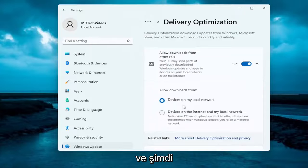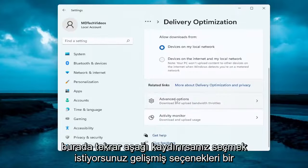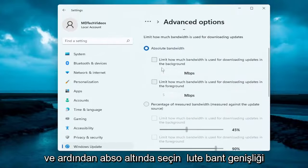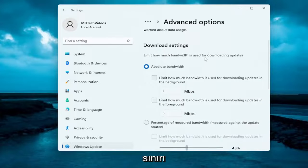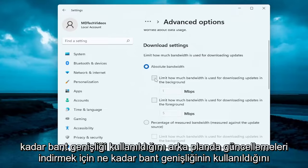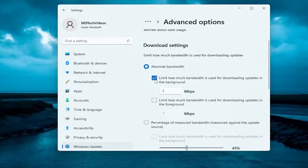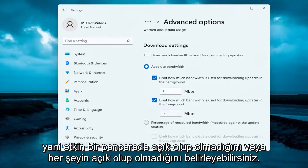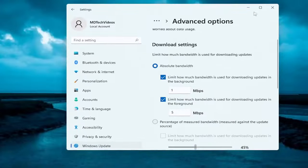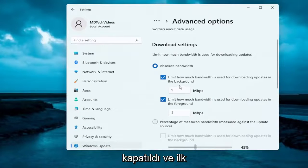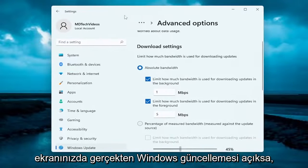Now if you scroll down, select Advanced Options once more. Underneath Absolute Bandwidth, limit how much bandwidth is used for downloading updates. You can specify how much bandwidth is used for downloading updates in the background as well as how much is used for downloading updates in the foreground — so whether it's open in an active window or if everything's closed out. The second setting is if you actually have Windows Update open on your screen.